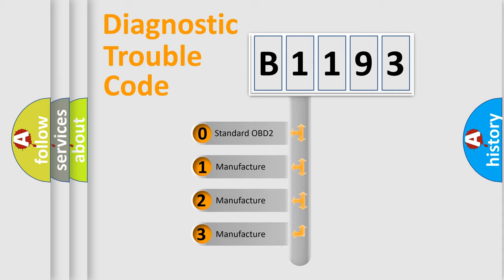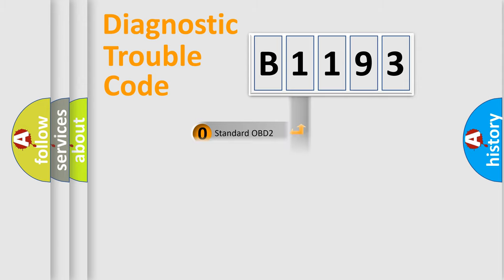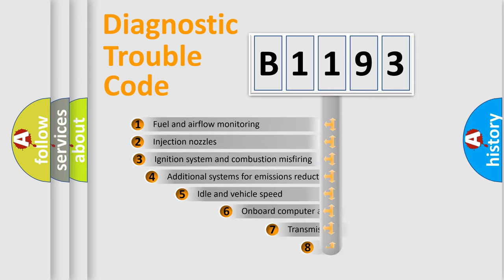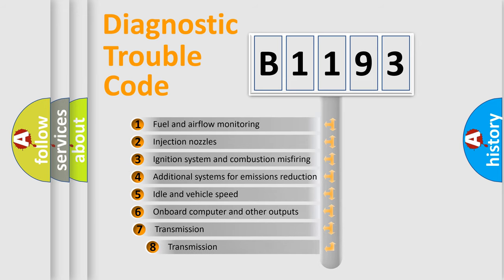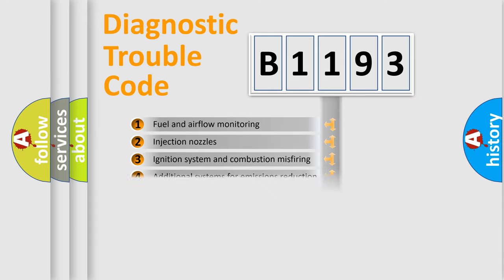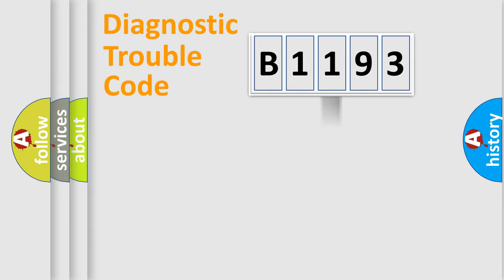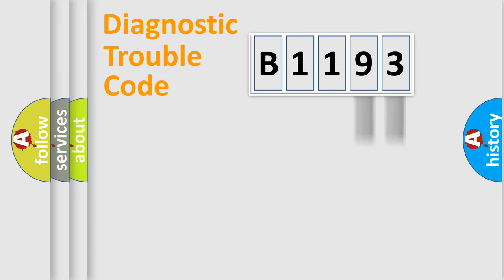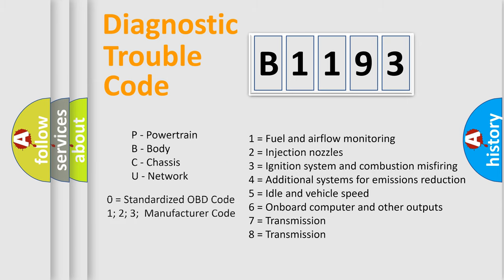If the second character is expressed as zero, it is a standardized error. In the case of numbers 1, 2, or 3, it is a manufacturer-specific error expression. The third character specifies a subset of errors. The distribution shown is valid only for the standardized DTC code. Only the last two characters define the specific fault of the group.